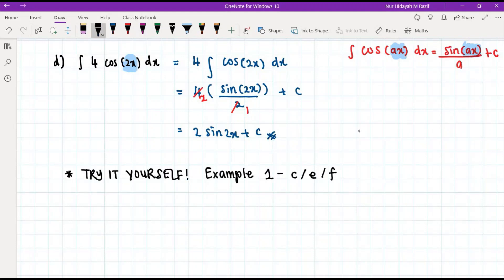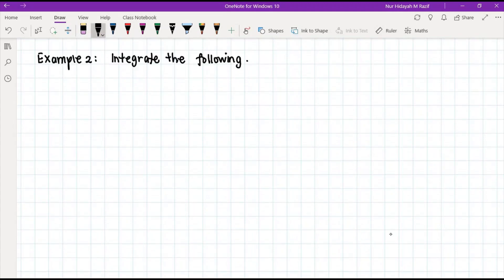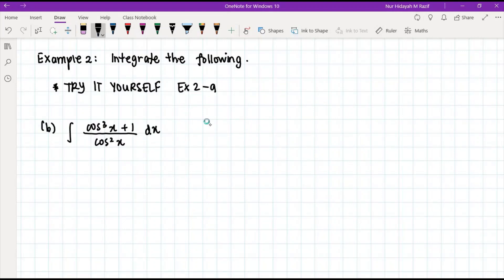Examples 1c, 1e, and 1f are left as exercises — please try them yourself and come see me if you have problems. Next we discuss example 2. I will leave example 2a for you to try yourself.